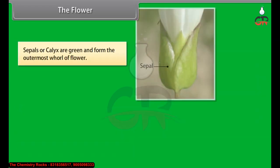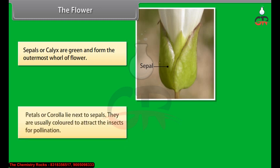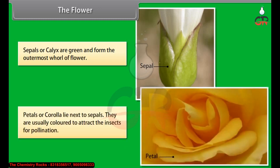Sepals or calyx are green and form the outermost whorl of the flower. Petals or corolla lie next to sepals; they are usually colored to attract insects for pollination.